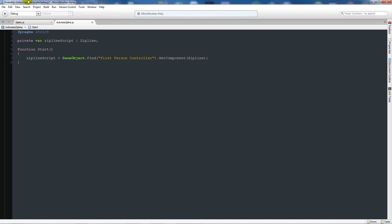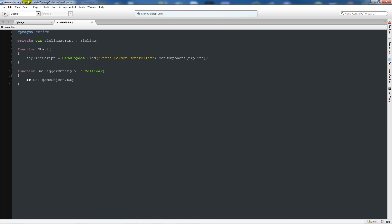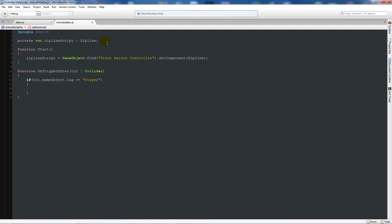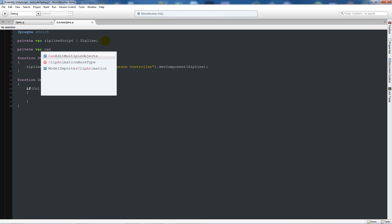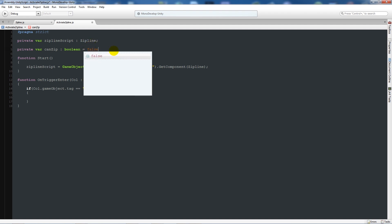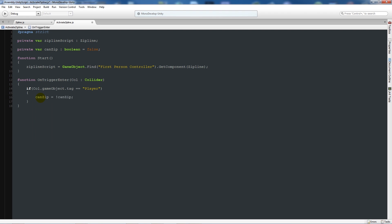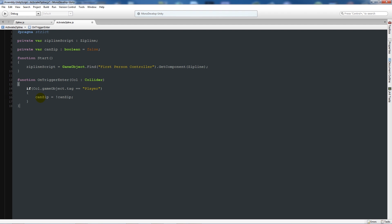Under there, write 'function OnTriggerEnter(col : Collider)' and add two curly brackets below. Write 'if col.gameObject.tag is equal to Player', then add two curly brackets below. Create another variable, a private variable canZip for instance, and have that boolean equal to false.